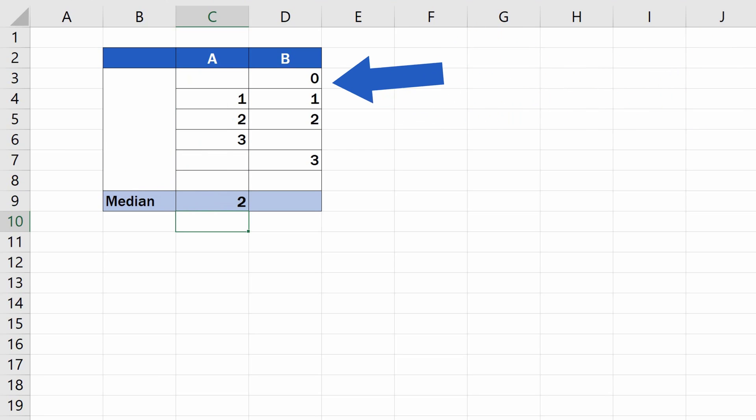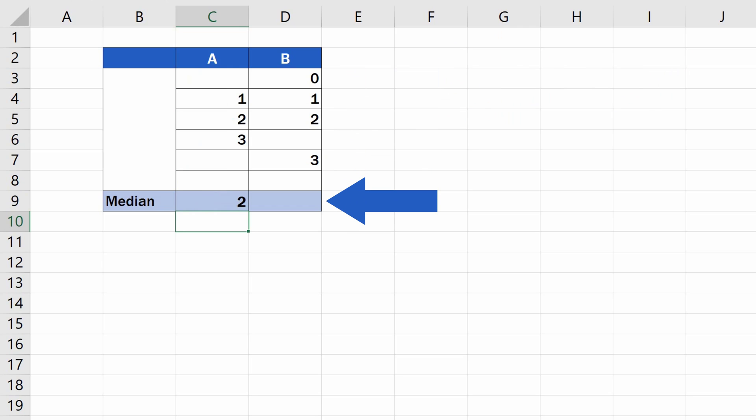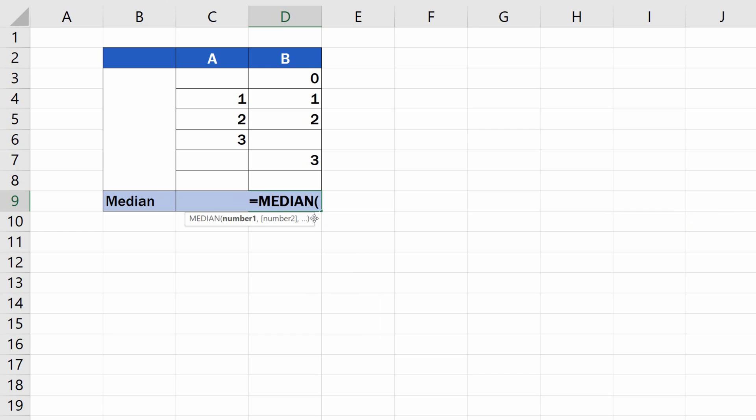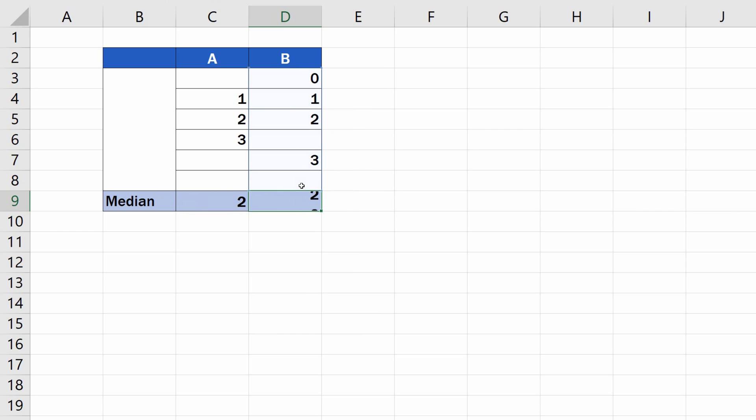In the second example, we'll have a look at how to find out the median with accuracy. Let's calculate the median the same way we did a while ago. Enter the equal sign, add the reference to the relevant set of numbers, close the brackets, hit Enter, and here's the result.